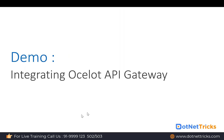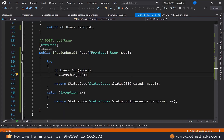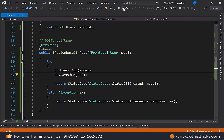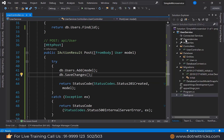Integrating Ocelot API Gateway. Let's see how we can integrate the Ocelot API Gateway with our user microservice. We already have the solution, and we need to add one more project for the API Gateway.